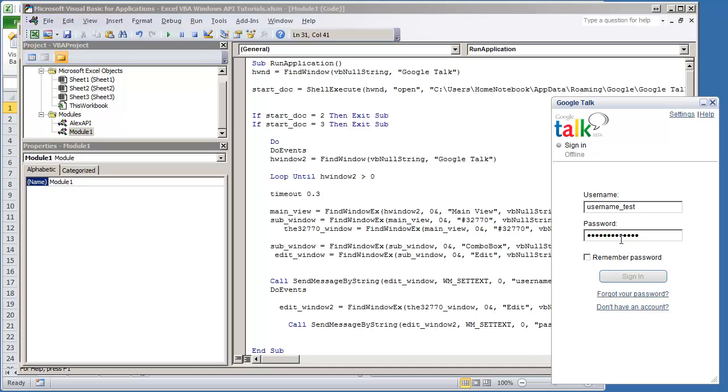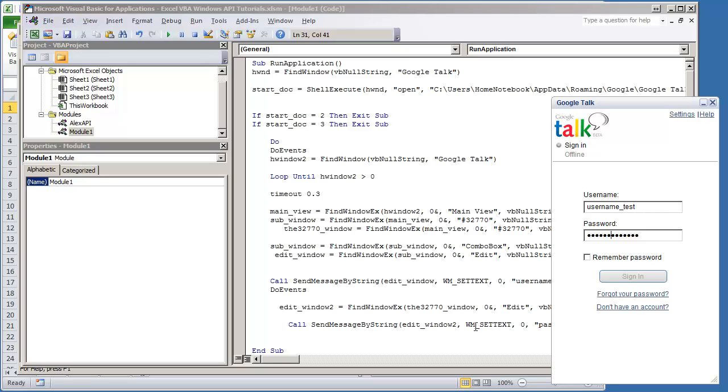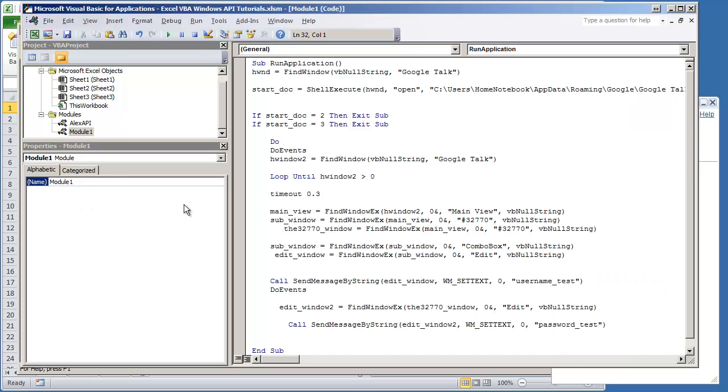And so that's set up. If you notice, the sign in button is disabled. We're going to need to enable that because chances are this button doesn't get enabled until it detects someone typing into the username text box or the password box. Using a window message set text does not call the other functions that usually enable the sign in button such as a keystroke. So we're going to have to enable that button manually.